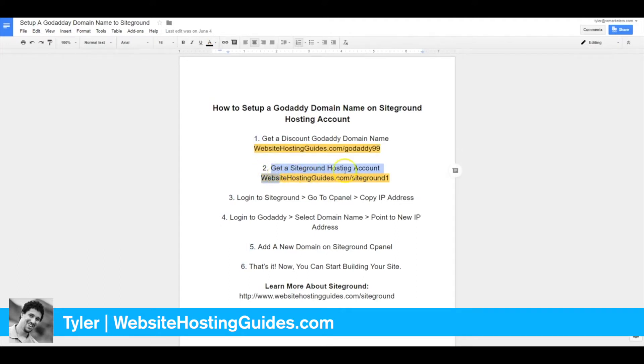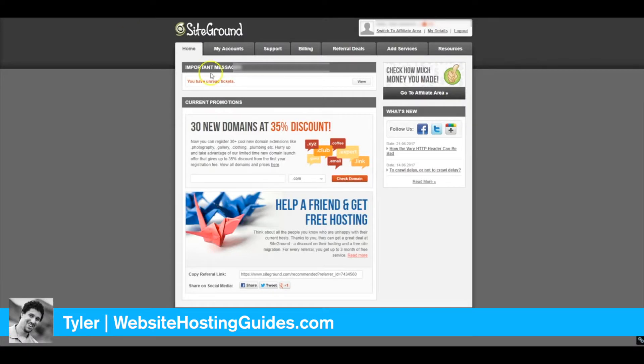The second thing you'll need is a SiteGround hosting account. Go to websitehostingguides.com/siteground1 to get your discount SiteGround. Then go to SiteGround.com, and we'll log in.